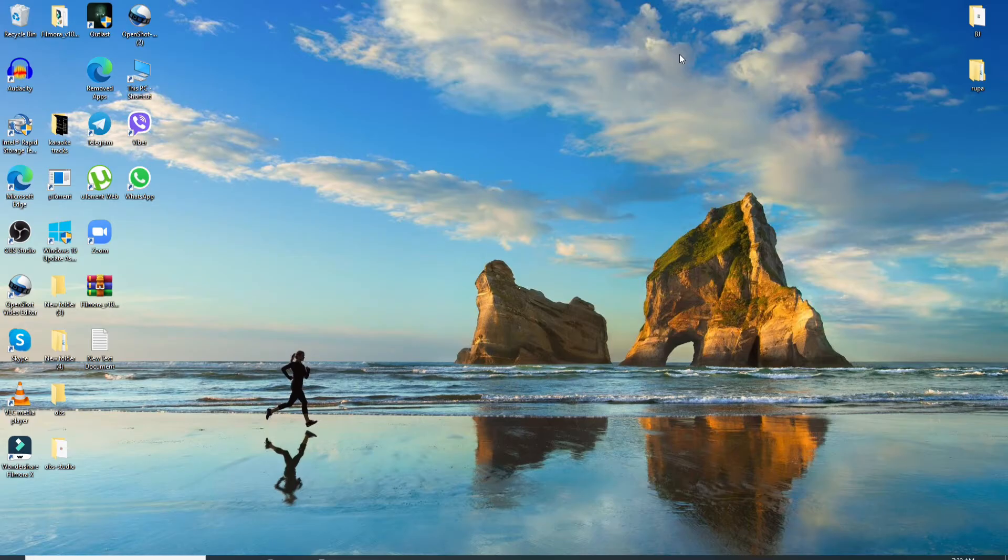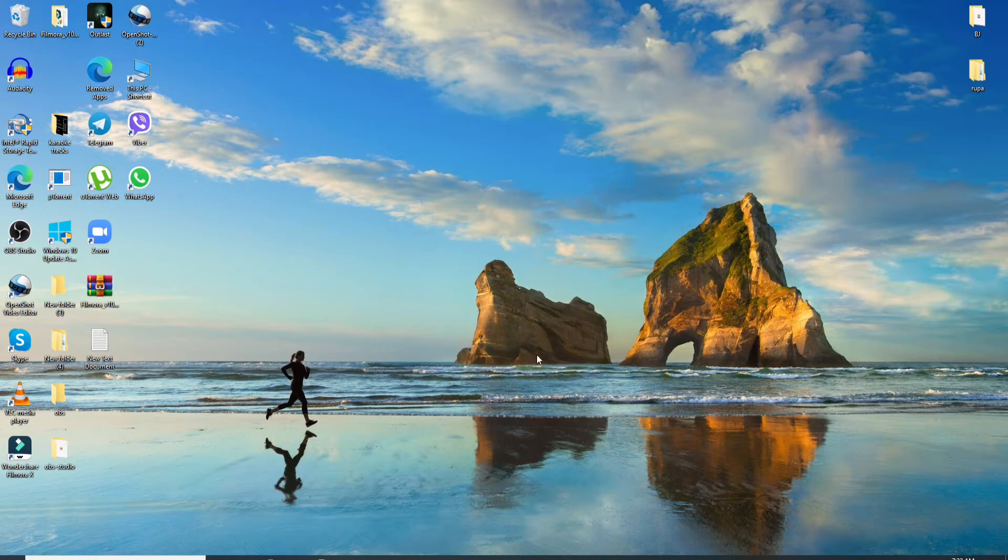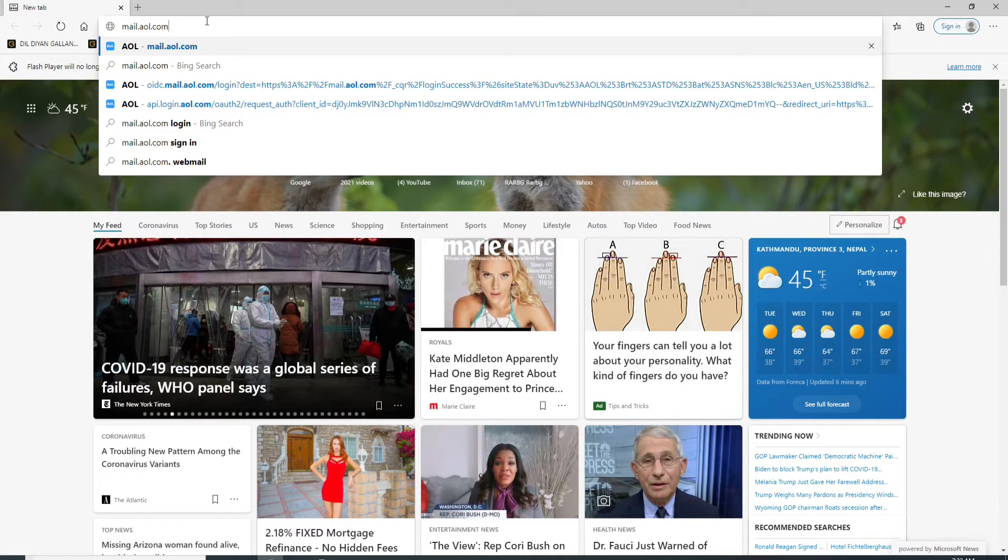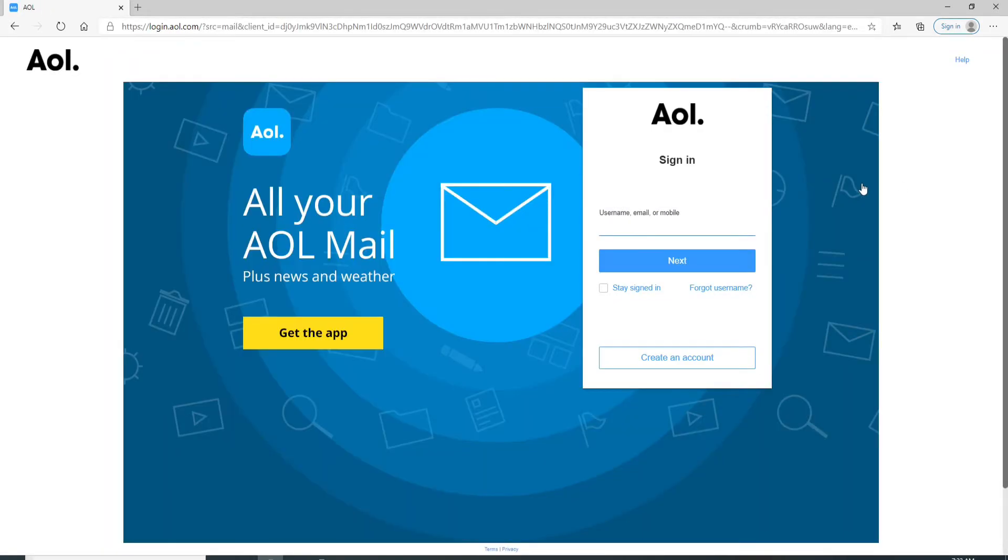AOL Mail is a free web-based email service provided by AOL, a division of Verizon Communication. To sign up to AOL, go to your web browser and type in mail.aol.com. Doing so will take you to the sign-in page of AOL.